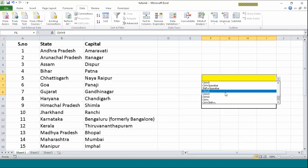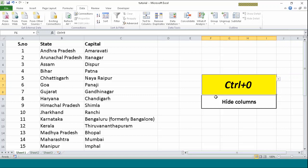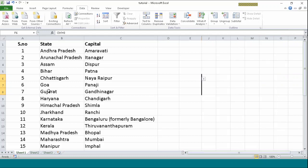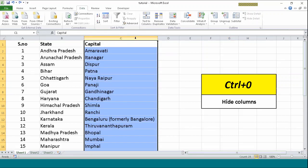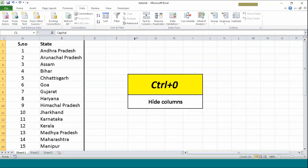Now Ctrl+0. Similar to hiding rows, we can also hide columns. Ctrl+0 is used to hide these columns. Suppose I want to hide this capital column. I don't want anyone to see the capital of any state in India. I don't want them to learn. So I will just press Ctrl+0.